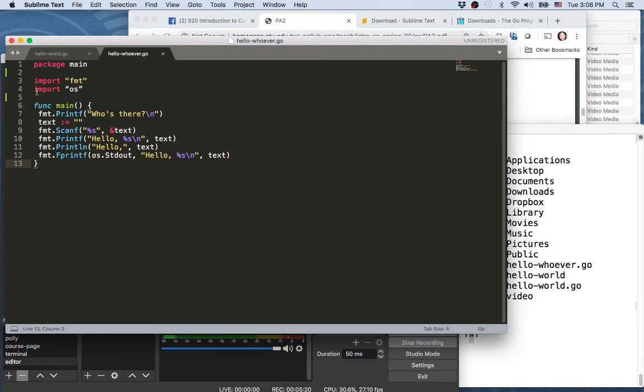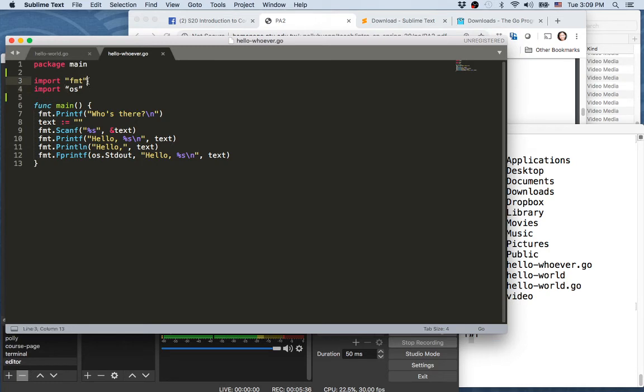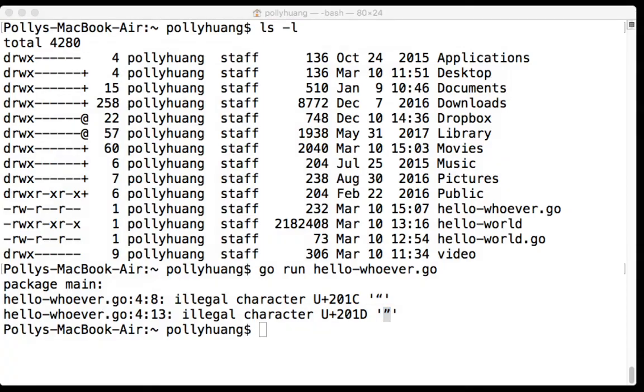Line 4—so Sublime conveniently also gives the line count. So you see line 4, character 8 will be this guy here. So this seems to be a slightly different double quote from the double quote up here. So let's see if we retype double quote. Okay, that seems to fix it. So that appears to be a double quote from a different encoding mechanism. So let's hope this fixes the problem.